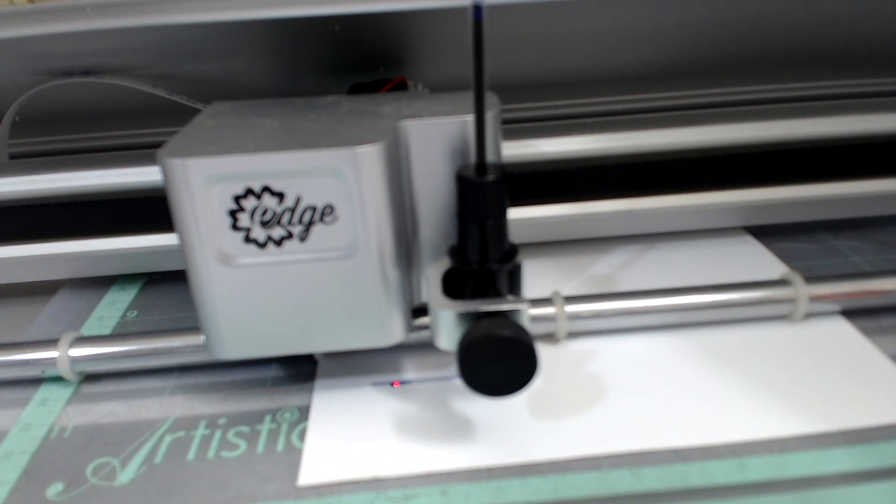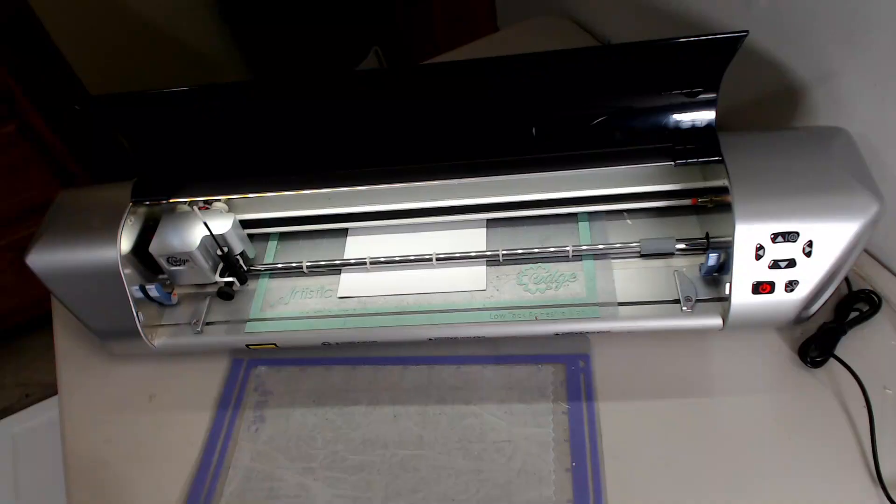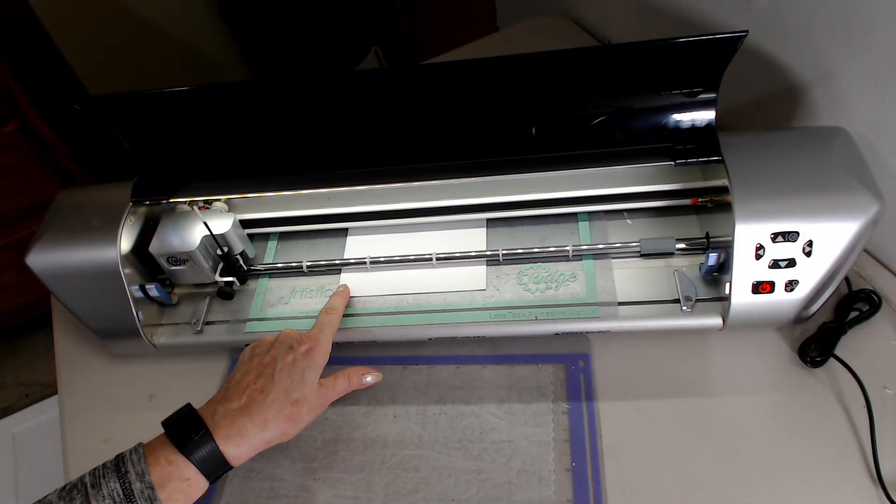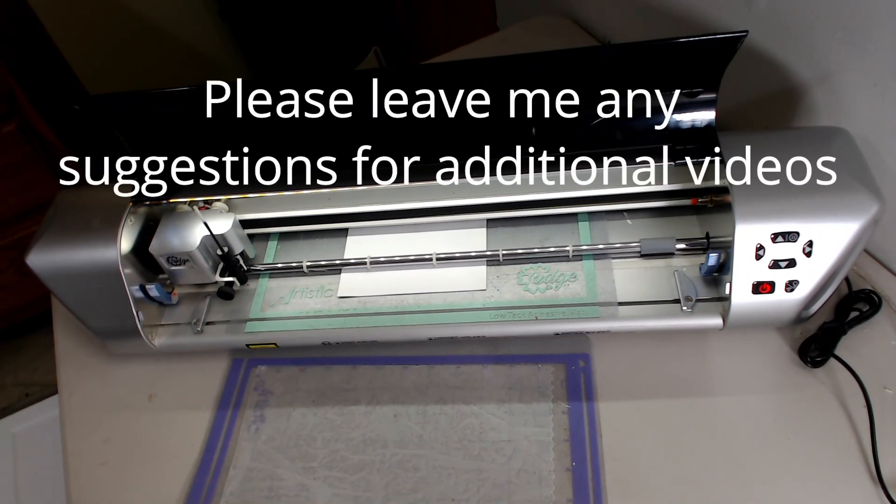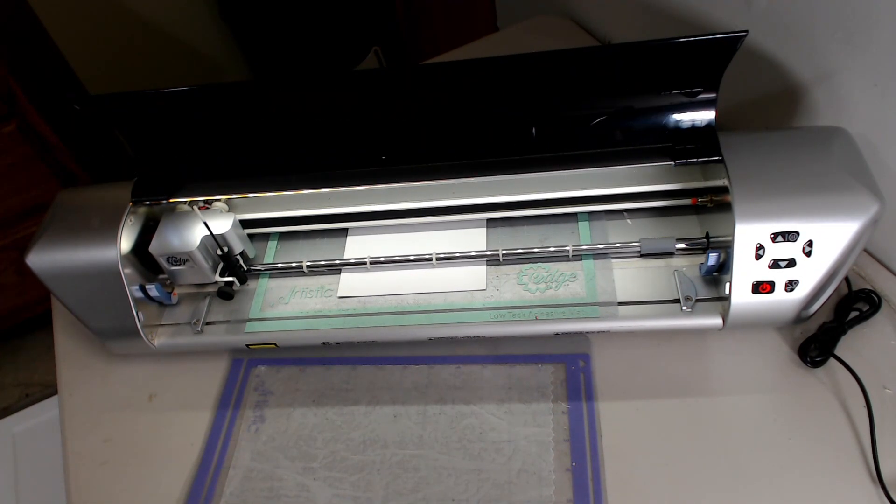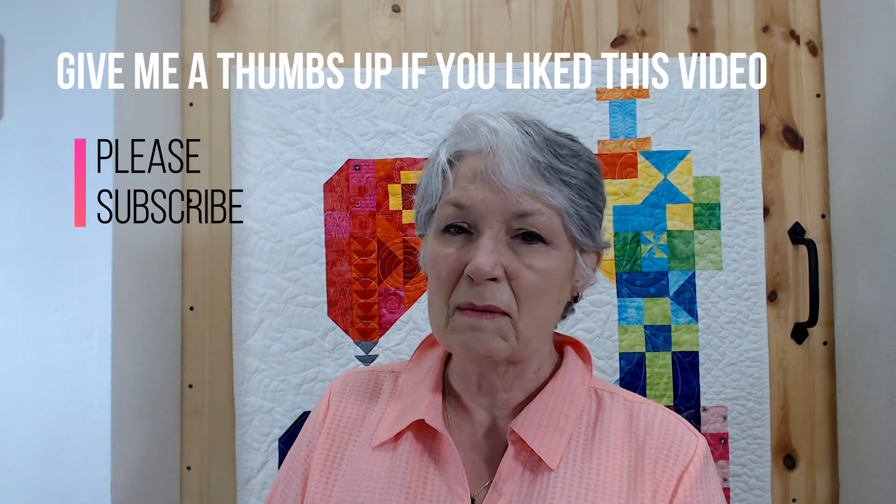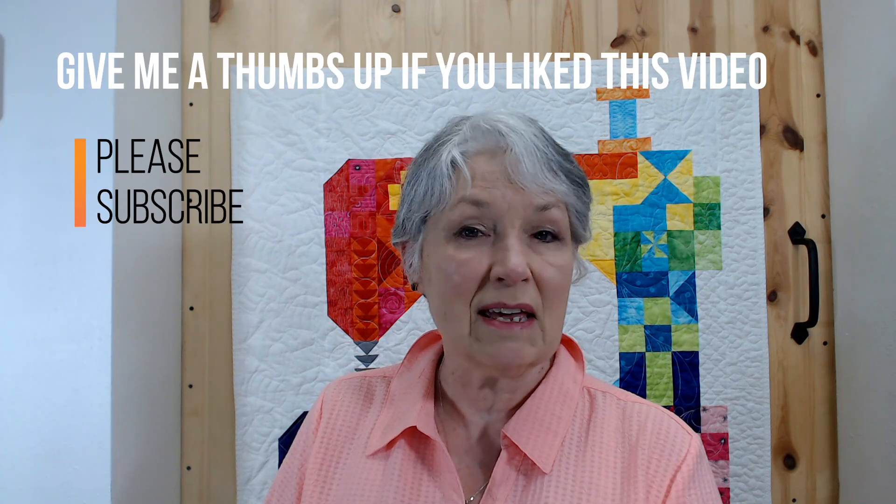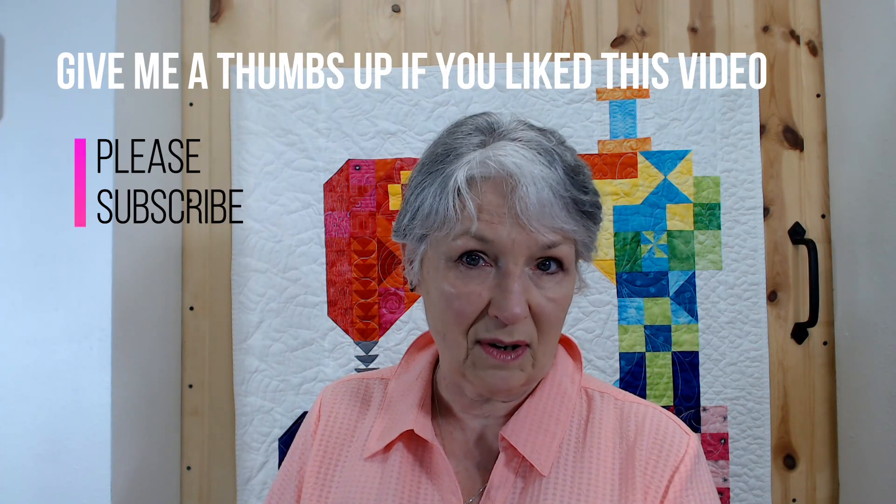You should calibrate your machine every time you move it. Whether you take it to class, calibrate it when you get to class. You bring it home again, calibrate it then. It makes a difference because the machine has to be level, and that's part of this. Remember, it's only wrong if it doesn't work.